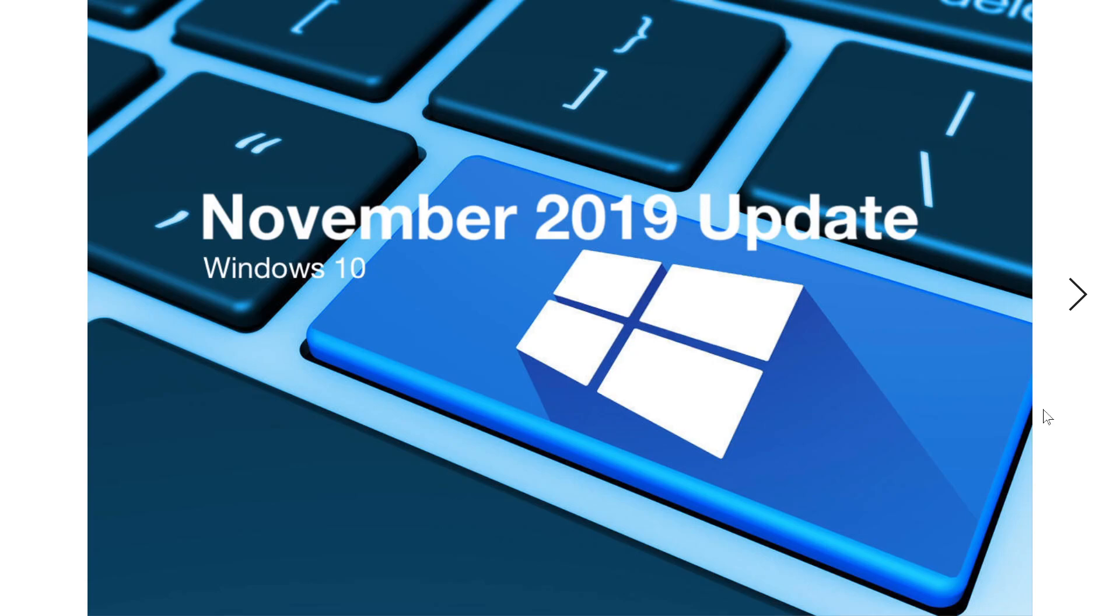So your operating system, your Windows 10 operating system, will actually get more and more security flaws and it will be less secure as time goes by.